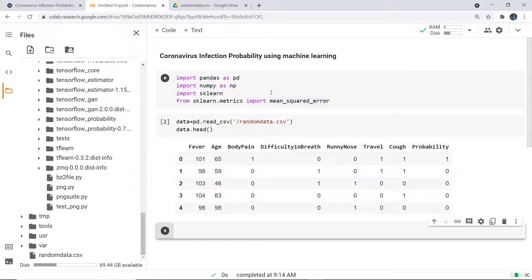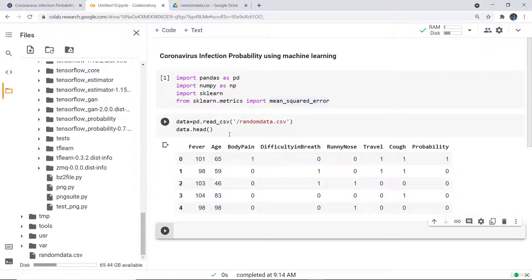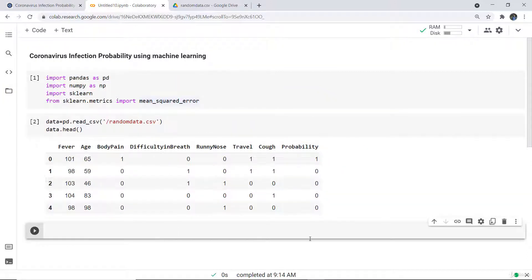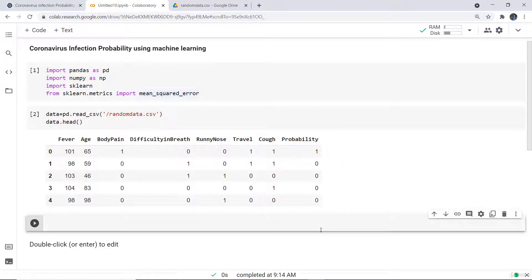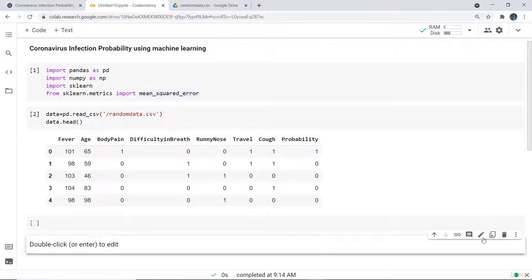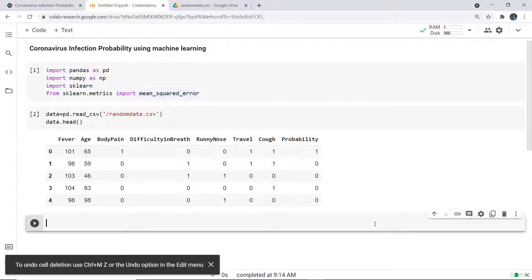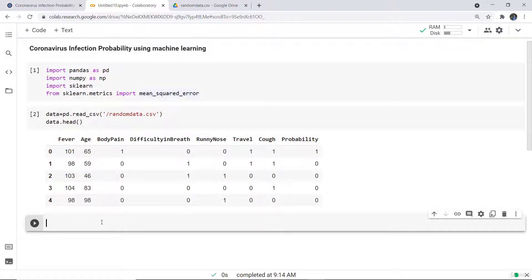First, I have imported a few libraries: pandas, numpy, sklearn, and from sklearn metrics I have imported mean squared error. Next, we read the CSV file — random_data.csv — that I have uploaded, and I have shown the first five samples using the data.head() function.